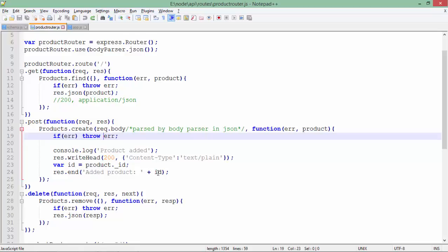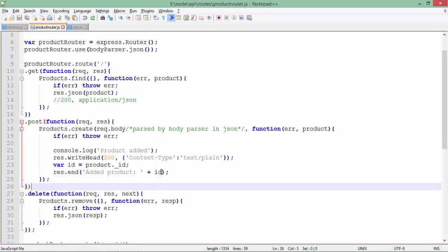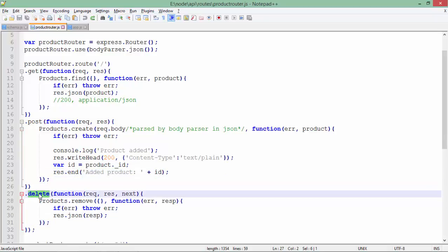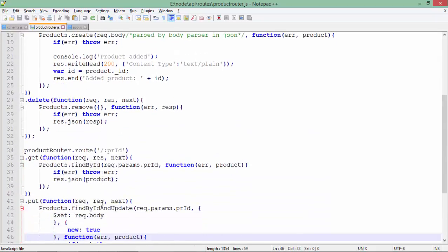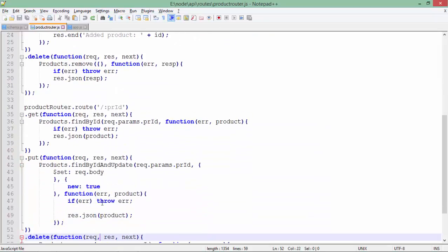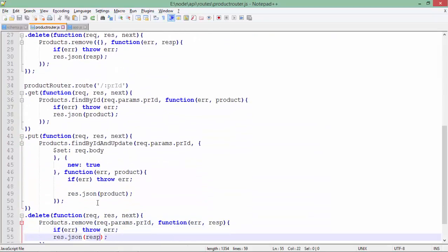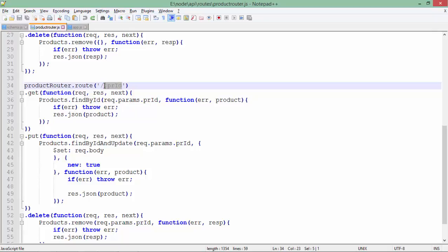We will give a message 'added product' with this ID. In case you want to delete, you will call the DELETE method, which will remove all the data from the collection as we have not passed any specific ID. If you want to pass any ID for getting a particular product, there is a named parameter here called PR_ID (product ID), which we have already seen in the Express framework example.